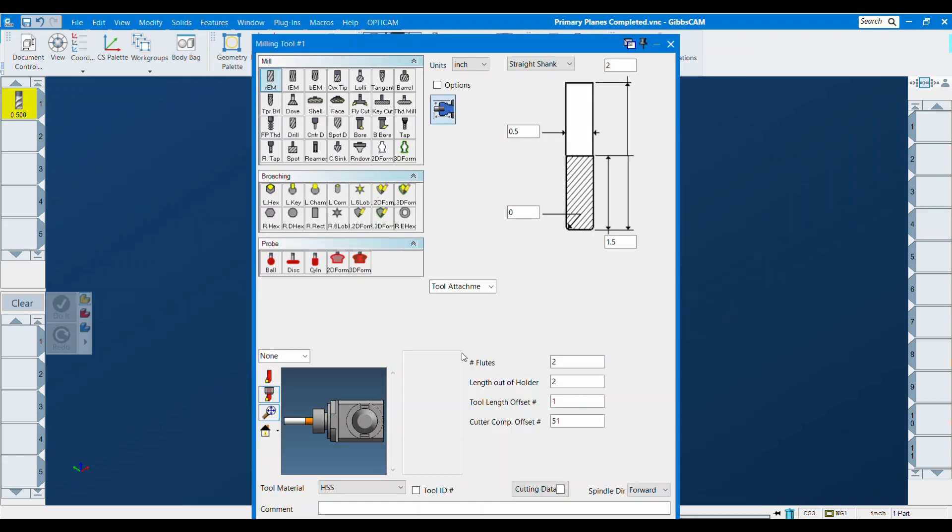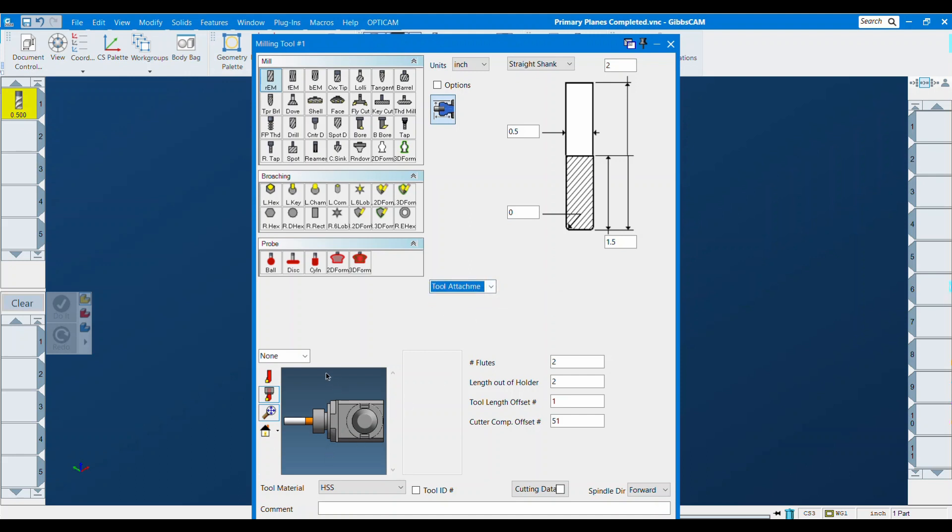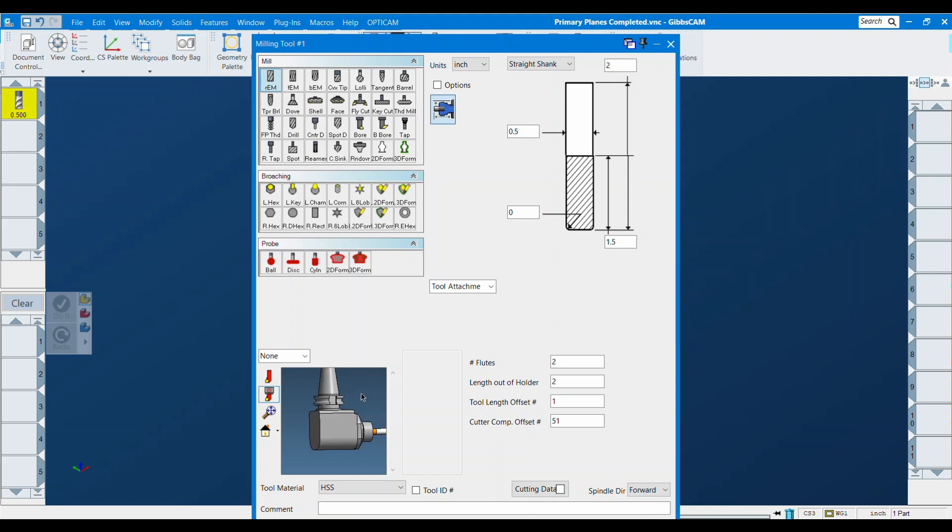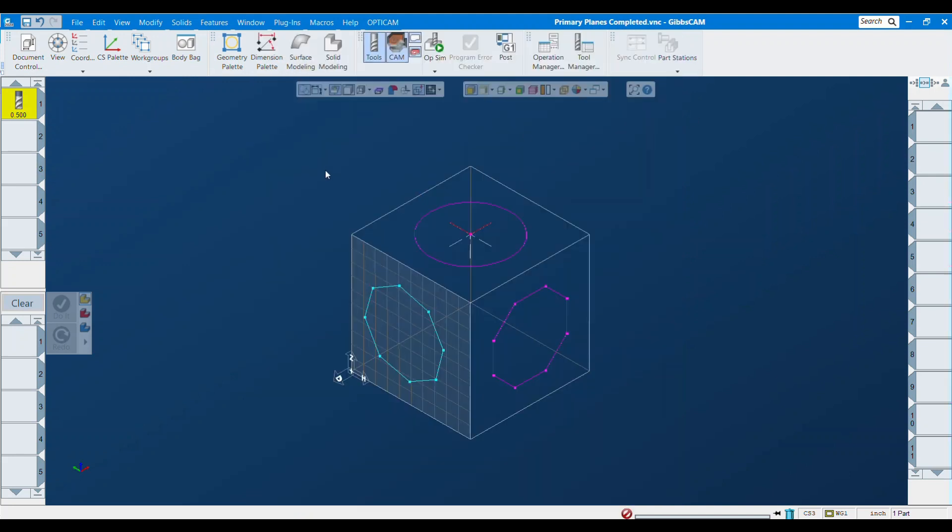If for some reason you had multiple, you would select that here. But you can see that I have my right angle head all set up and it looks pretty good. So I can now close this.